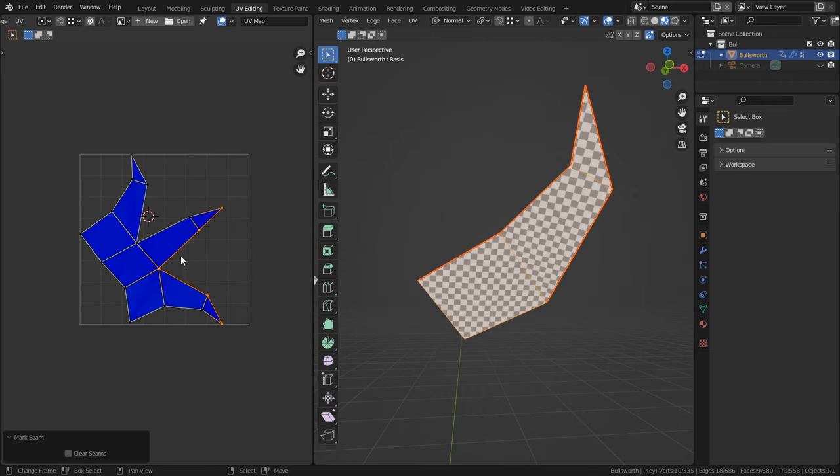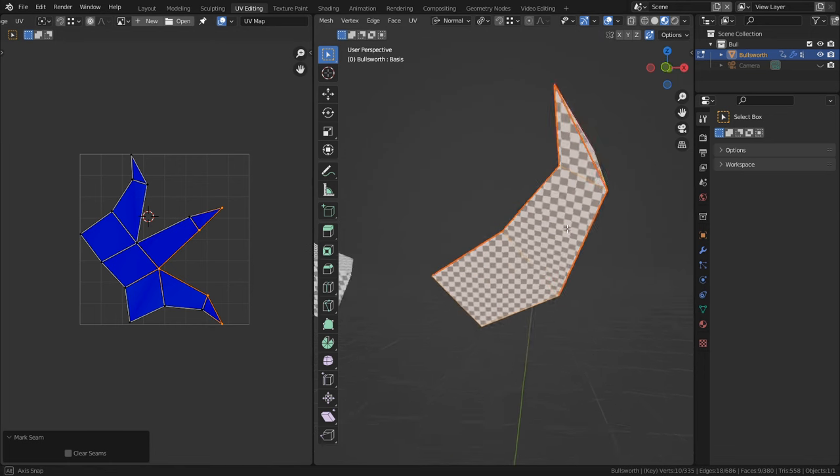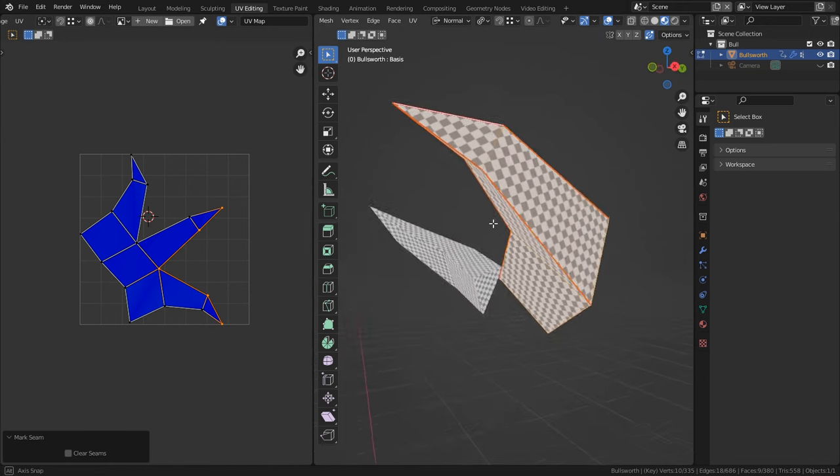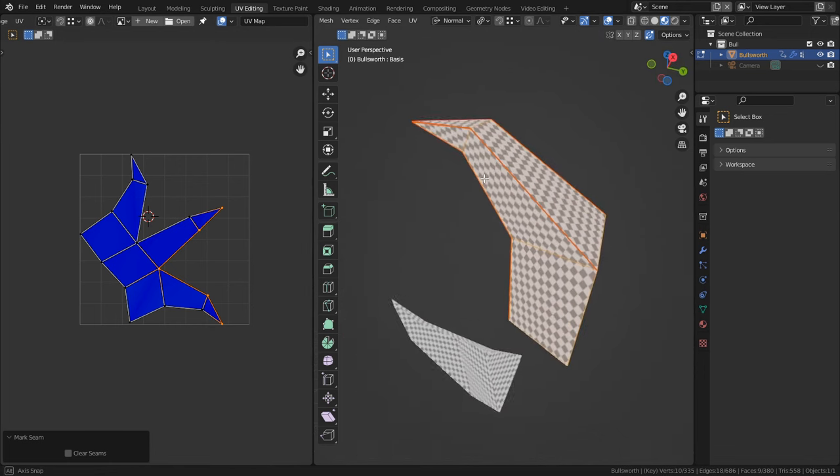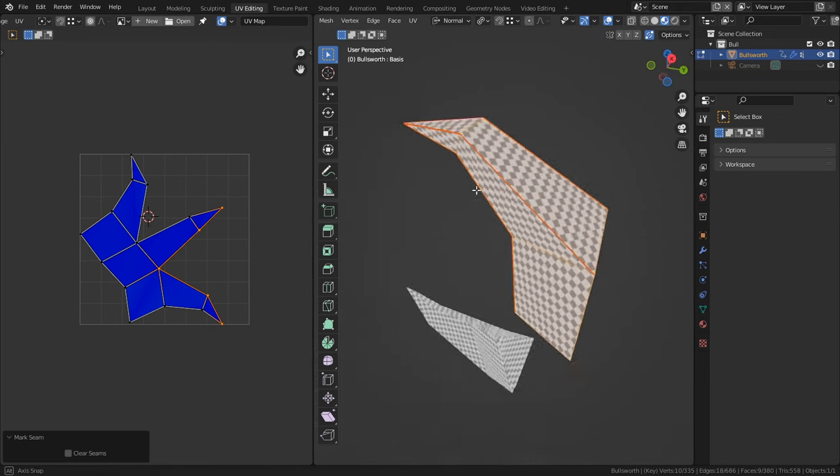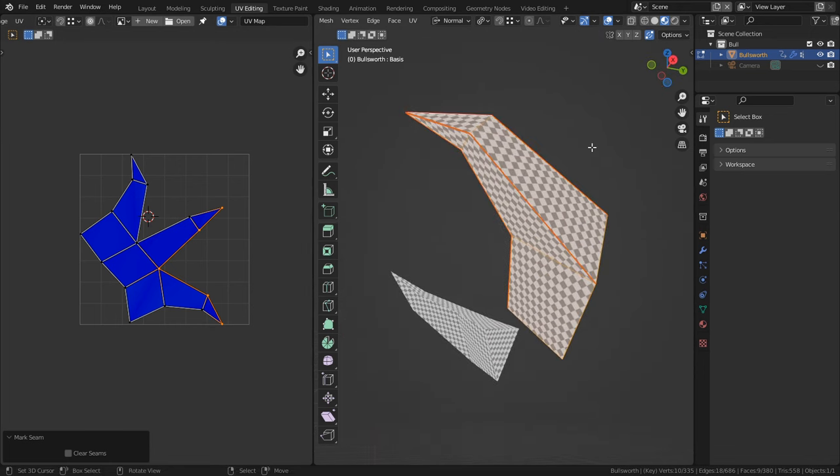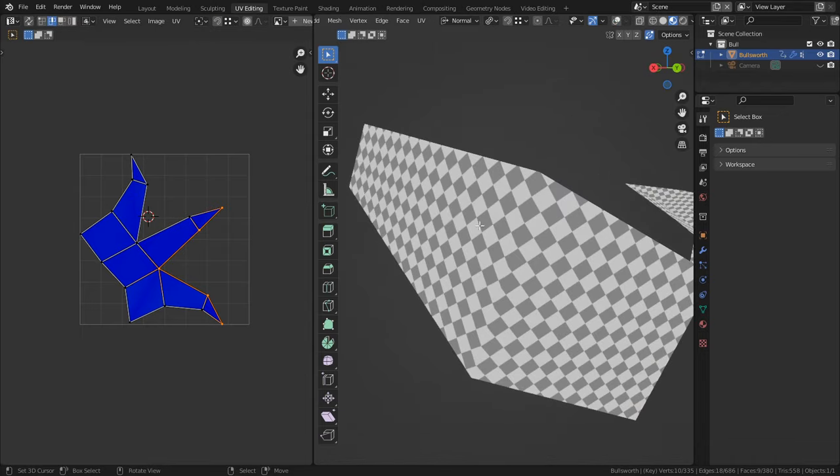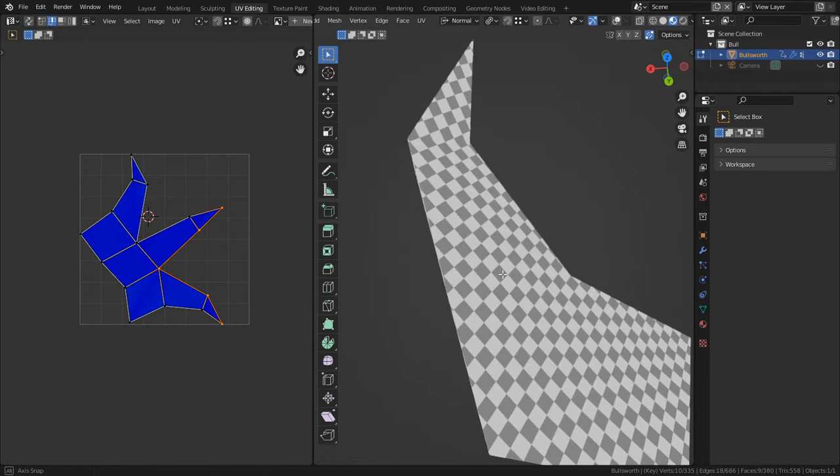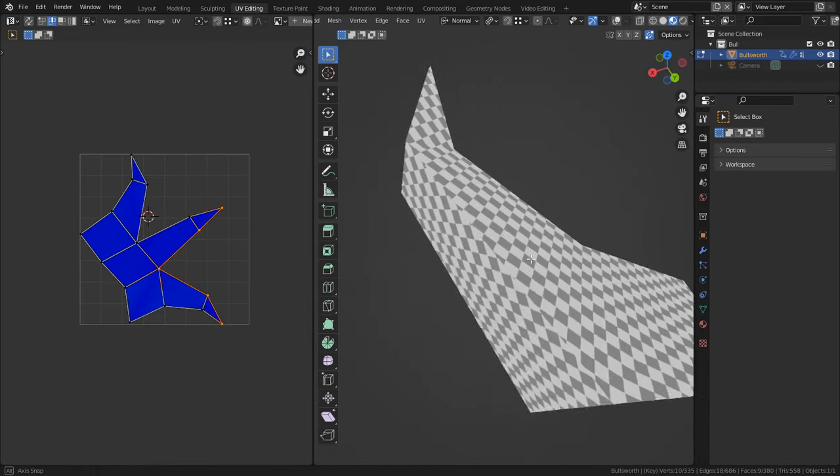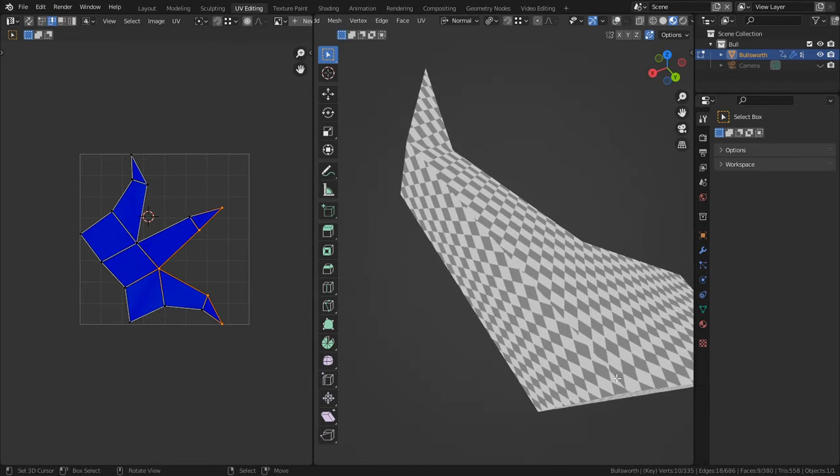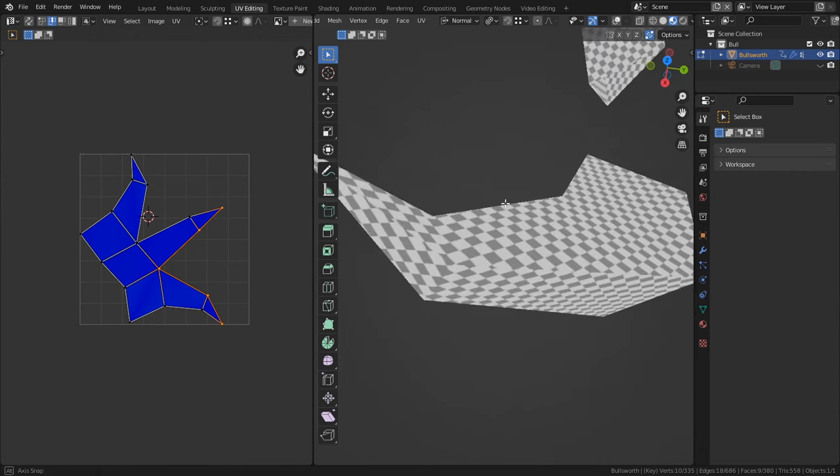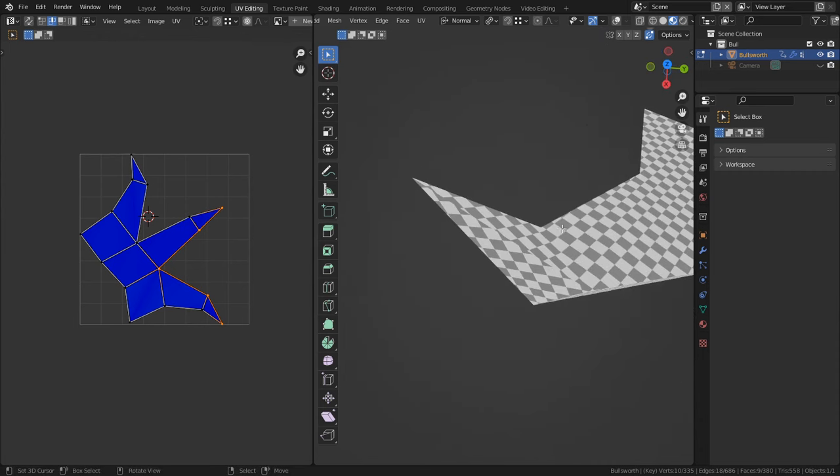Every seam can be a visible break in the texture, and while there are ways to hide them, you want to be judicious about your seam placement. Otherwise you can get textures that look like this. See how the textures crash at angles in weird ways at the edges? You generally want to avoid this.